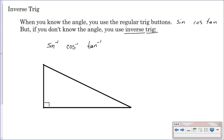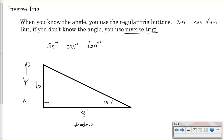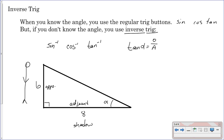Here we have a right triangle and here we have our angle alpha. Say there's a person standing here who is six feet tall, and there's a shadow. What is the angle that their head makes with the ground? We need to identify what sides we have. Here's our angle, so we have the opposite side and the adjacent side — that is tangent. The tangent of alpha equals opposite over adjacent, so the tangent of alpha equals six over eight. You don't have to reduce it if you don't want to.